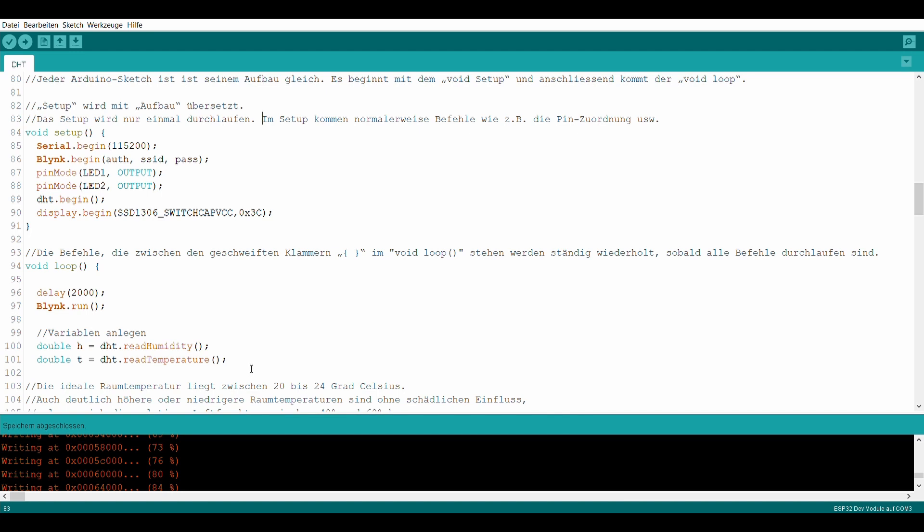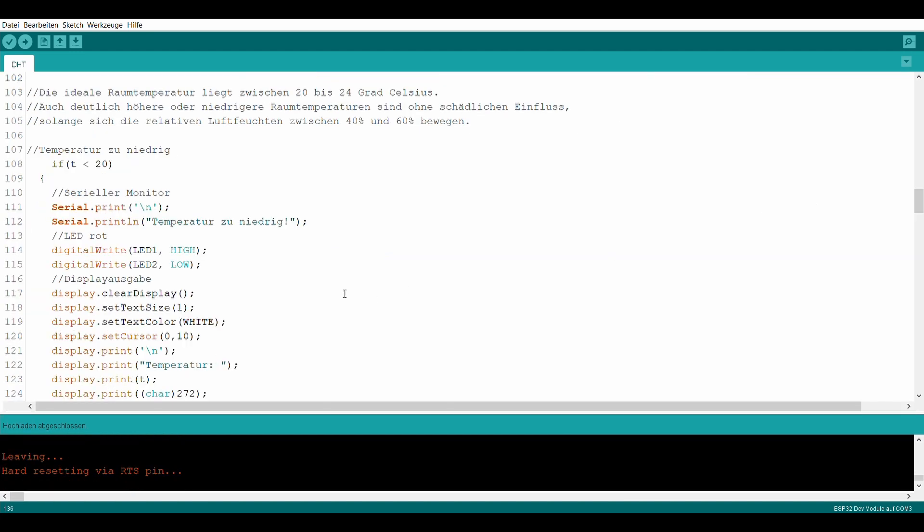Hier werden Variablen für die Luftfeuchtigkeit und die Temperatur angelegt. Die ideale Raumtemperatur für das Klavier liegt zwischen 20 und 24 Grad Celsius. Auch deutlich höhere oder niedrigere Temperaturen sind ohne schädlichen Einfluss, solange sich die relative Luftfeuchtigkeit zwischen 40 und 60 Prozent bewegt.